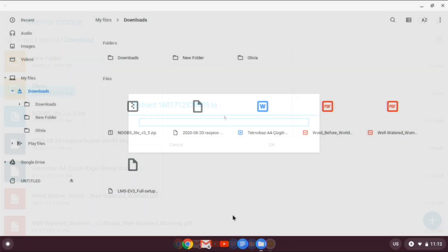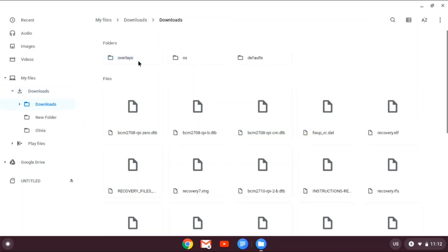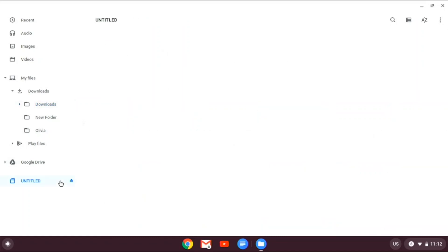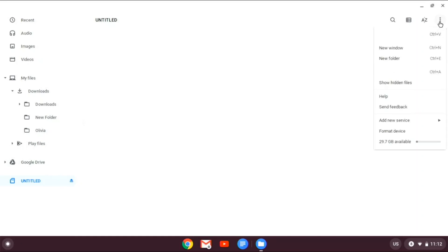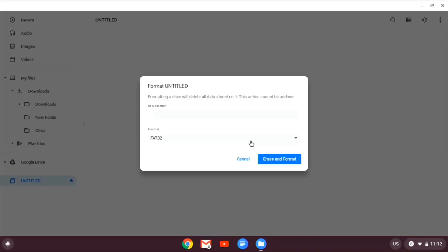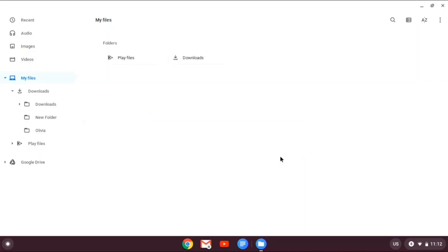So when you're done extracting it, go into the folder where you extracted it to. And what you're gonna do is, well actually, before you do that, if you have anything on your SD card, you need to format it. So this is my SD card, I just plugged it into my Chromebook. And right click right here and go down to format device. And it has to be FAT32. This will not work if it is not FAT32. So erase and format.